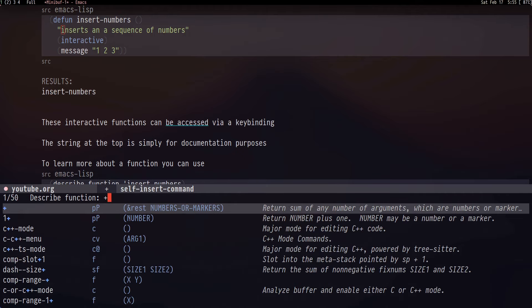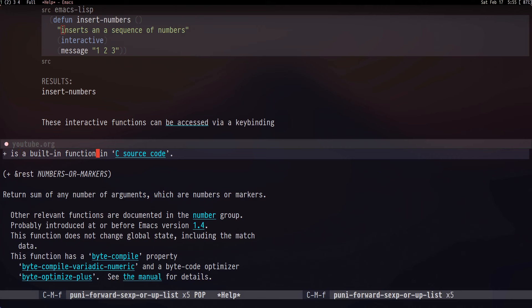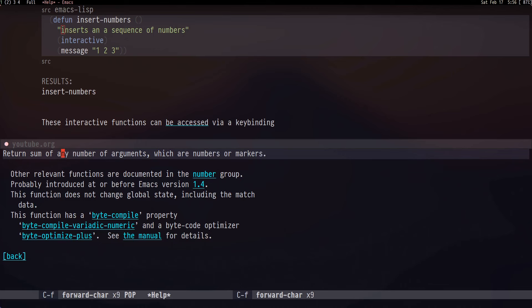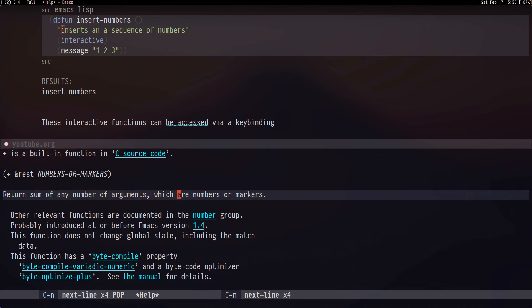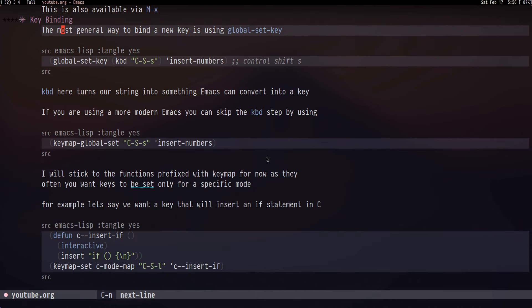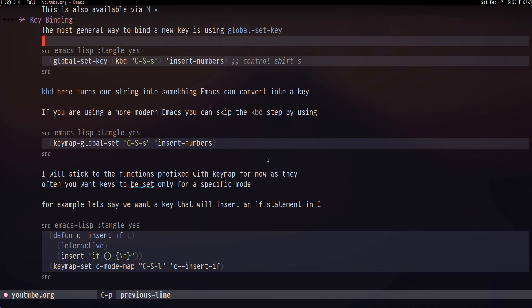Emacs Lisp makes heavy use of docstrings to document different functions. For example, looking at the 'describe-function' output for 'insert-numbers' we see it's an interactive Emacs Lisp function that inserts a sequence of numbers. If we look at the built-in '+' function we see much more detail — arguments it takes, return value, and so on.